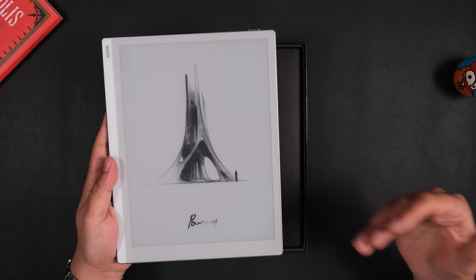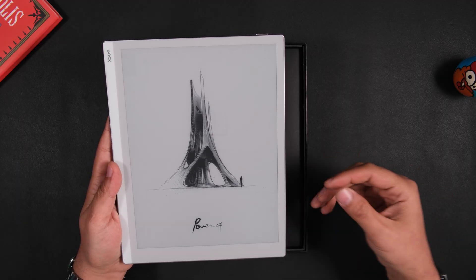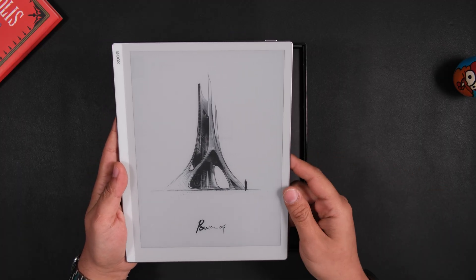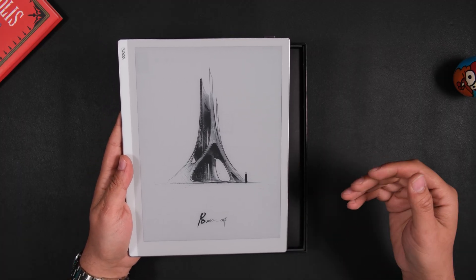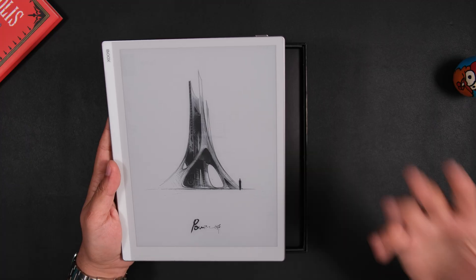Before I turn it on, I want to point out something that you might have noticed. Even though we just took this out of the box, the display looks like it's already turned on. And that's really the magic behind these e-ink displays. The only time that they need to consume any power or use any battery is when the content on the display is being changed. So if you're reading a book, the only time this display needs to use any power is when you actually change the page on that book.